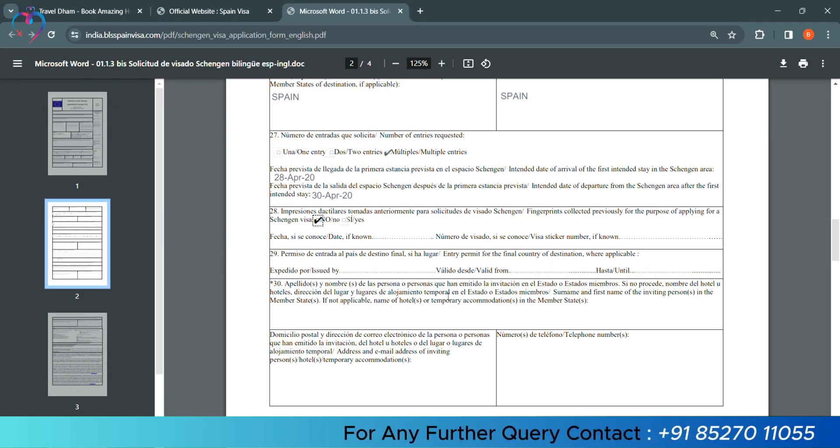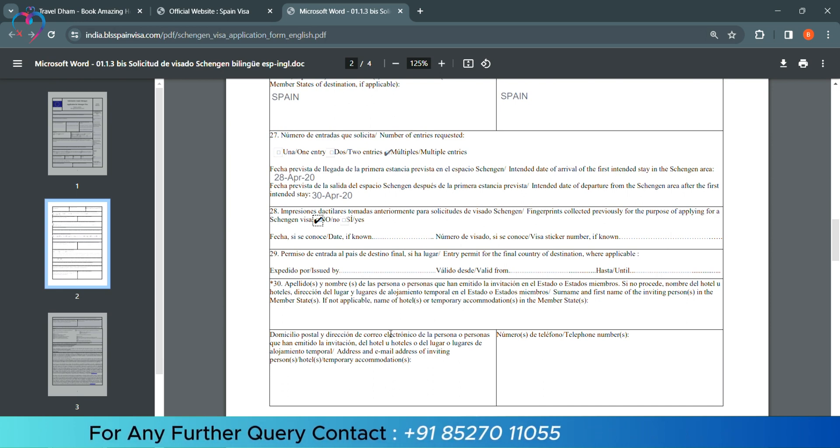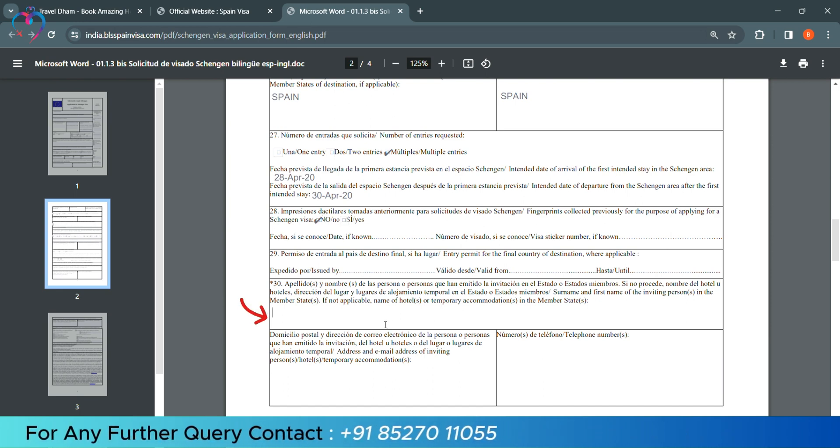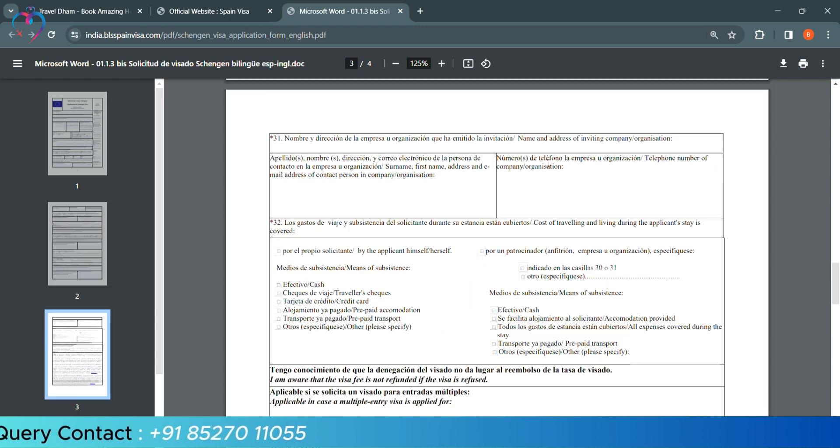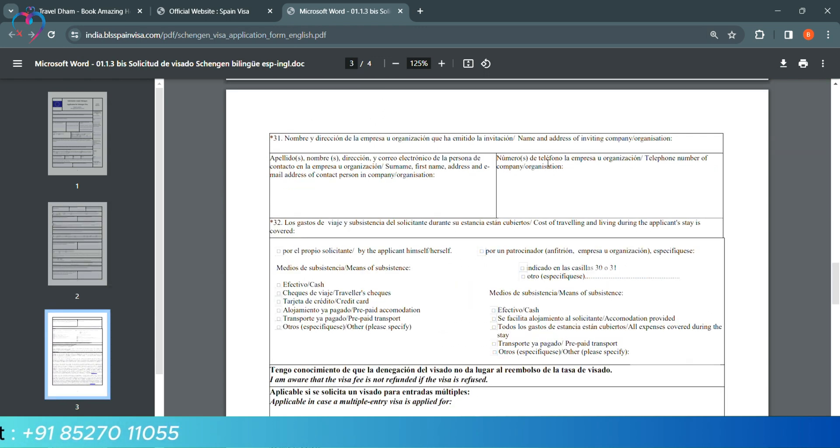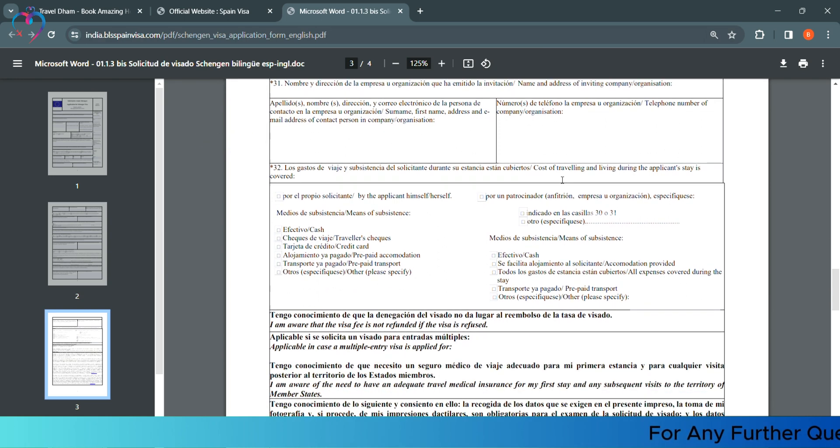Column number 30 - if you stay in a hotel or you have an inviting person, you have to give details here - the address of that hotel and the number of that hotel. If you have an inviting company, then in column number 31, the name of that company and the address below. Otherwise, you will leave this column blank.